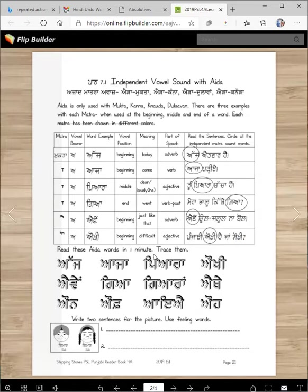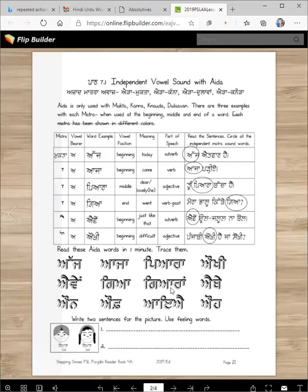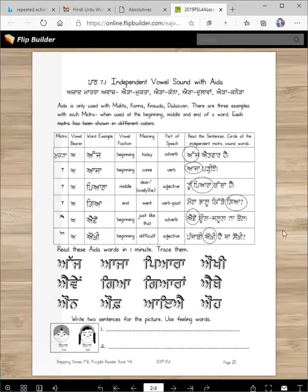Now read these eda words in one minute, then you will trace them for homework: aj, aja, biara, okhi, aime, gya, gyaaran, ethe. Notice that 'gya' is in 'gyaaran' — you see that? Write two sentences for the picture using feeling words. The feeling word is 'bimaar' — you feel sick. For example: 'Munda bimaar hai', 'Kudi bimaar hai'. Make sure you read this again and learn all of these words.